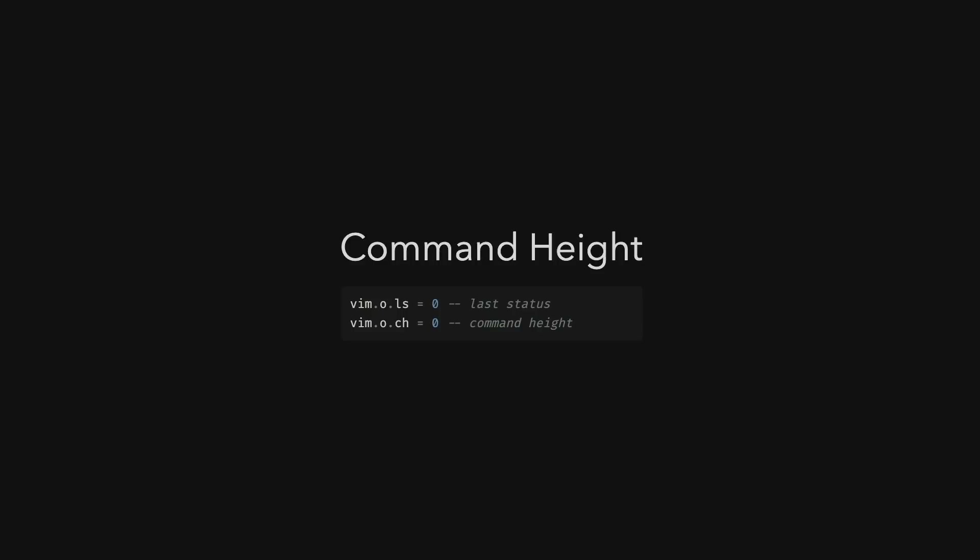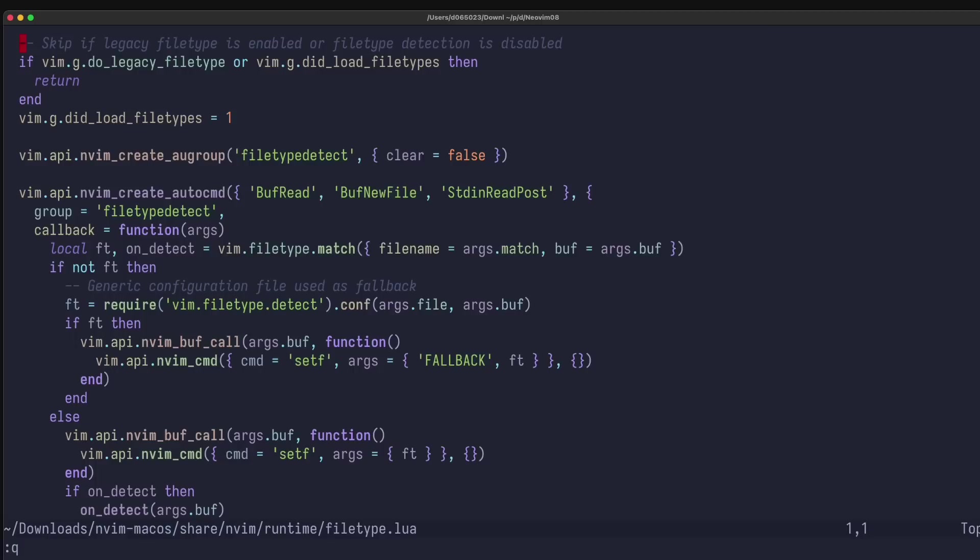If you're like me and want a clean UI without any clutter, Neovim 0.8 got you covered. You can now set command height to 0 to hide the command line. No more wasted precious pixels. So how does this work?